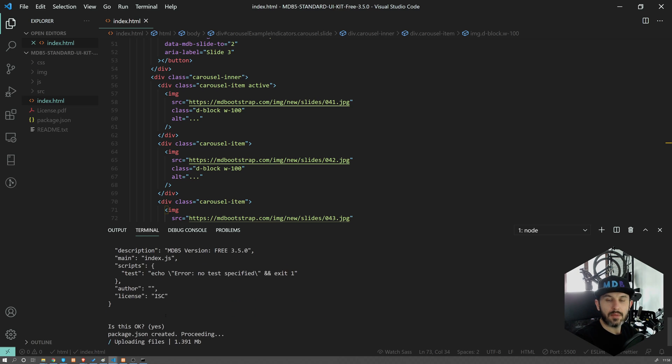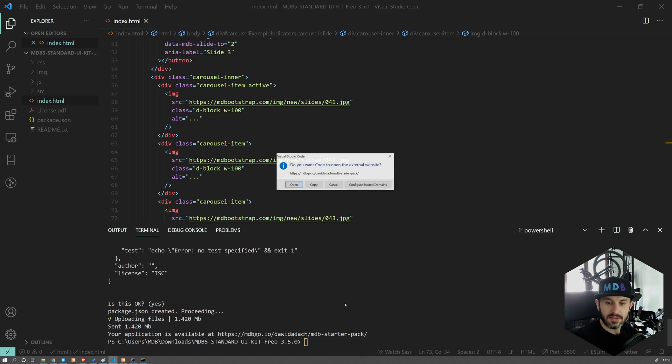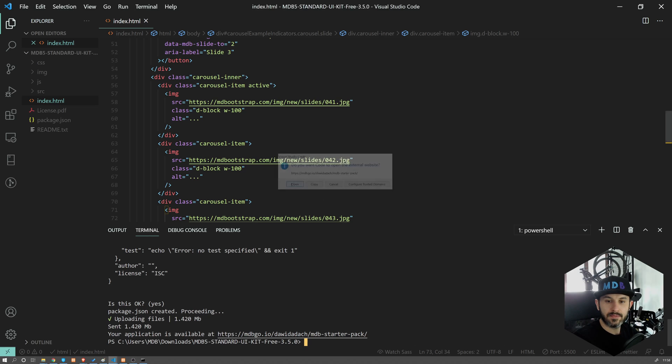And this will upload your page to web, your project, which is available at this address. So let's open it up.